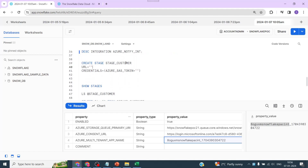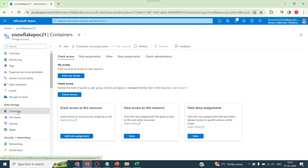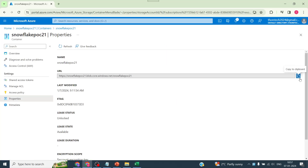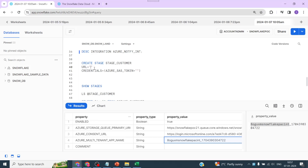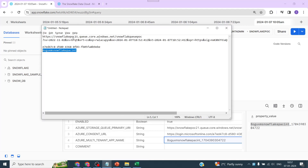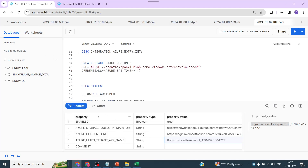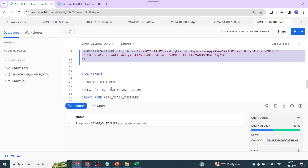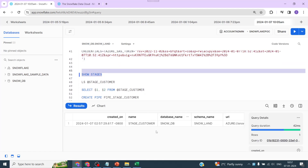Back in Snowsight, we're going to create an external stage referencing the storage account. Use CREATE STAGE, give it a stage name, and pass the URL parameter — go to the storage account container properties, copy the URL, paste it here, and replace the scheme with 'azure://'. The SAS token we already copied — paste it here and create the stage. The stage is created.